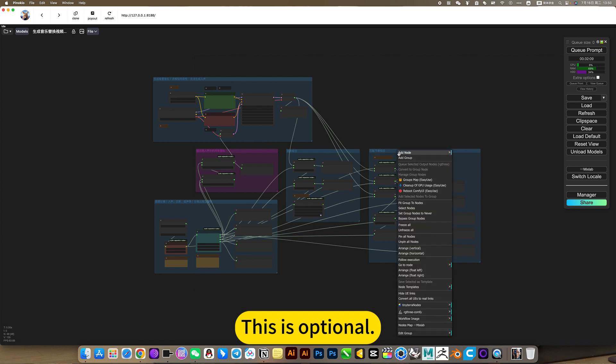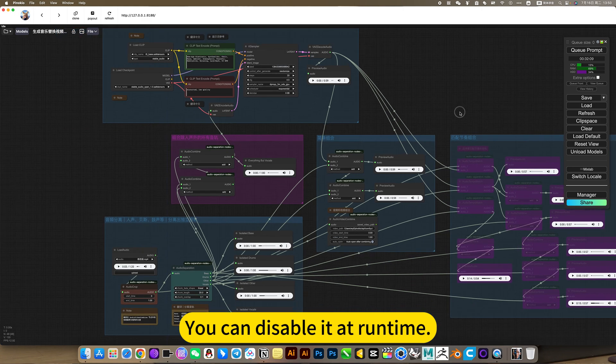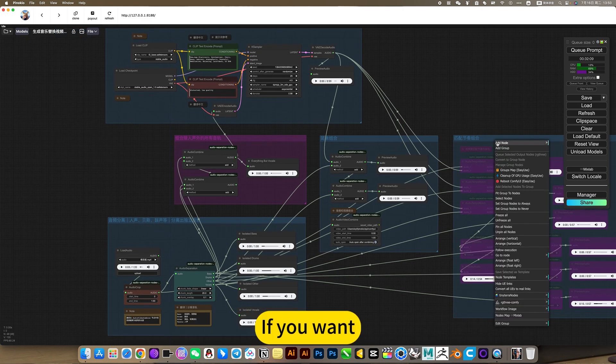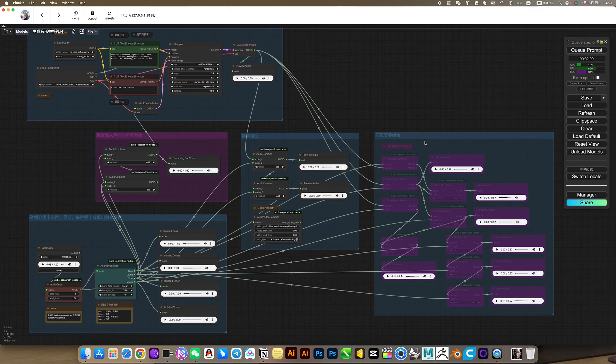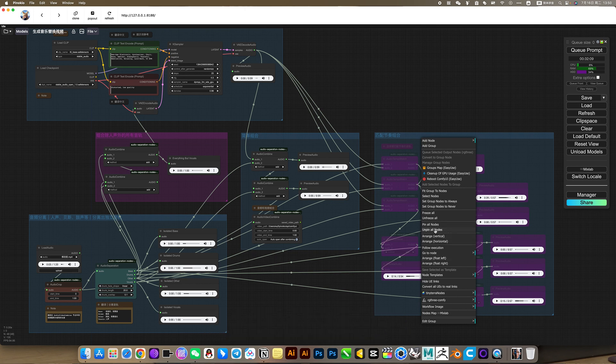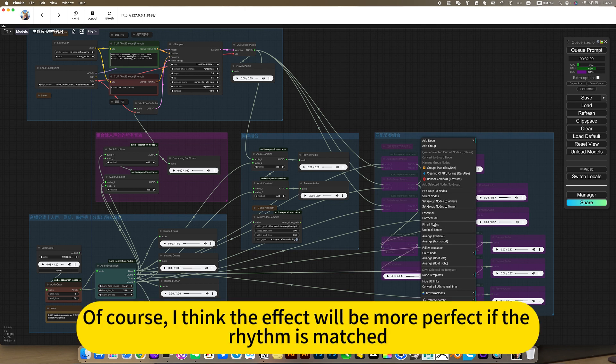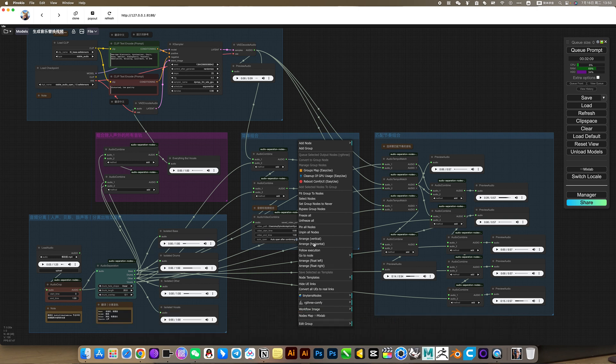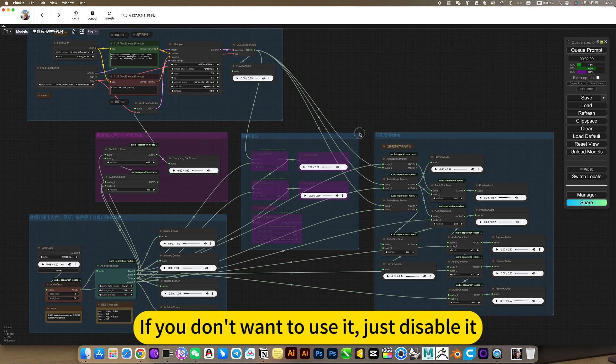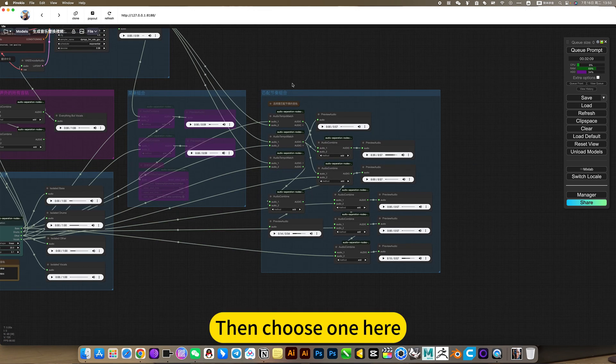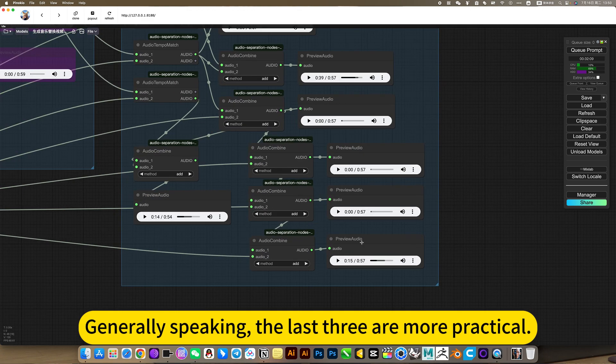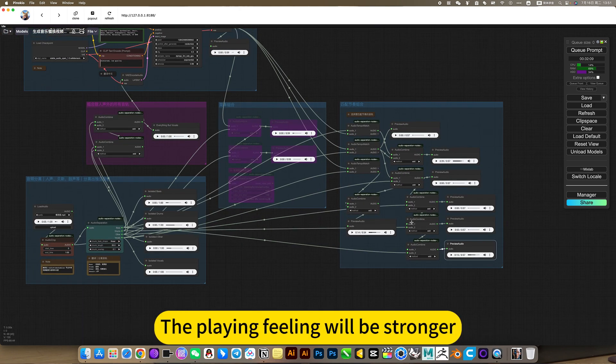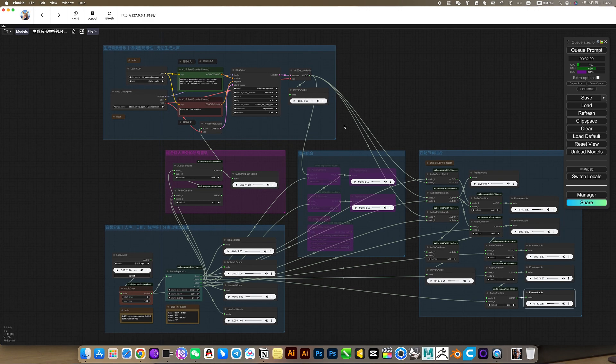This is optional. If you don't choose, you can disable it at runtime. You can just use the normal combination. If you want matching rhythm combinations, then you open it, or open both. We choose both, try it and see the effect. Generally just pick one. Of course, I think the effect would be more perfect if the rhythm is matched. This ordinary combination is just ordinary addition. If you don't want to use it, just disable it. Directly output the matching rhythm, then choose one here. Generally speaking, the last three are more practical. Overlay matching section, the playing feeling will be stronger.